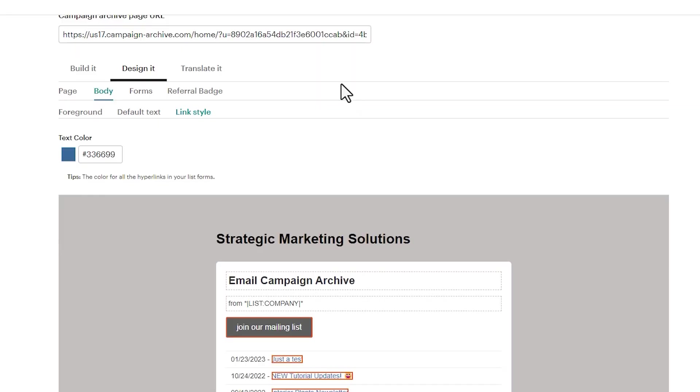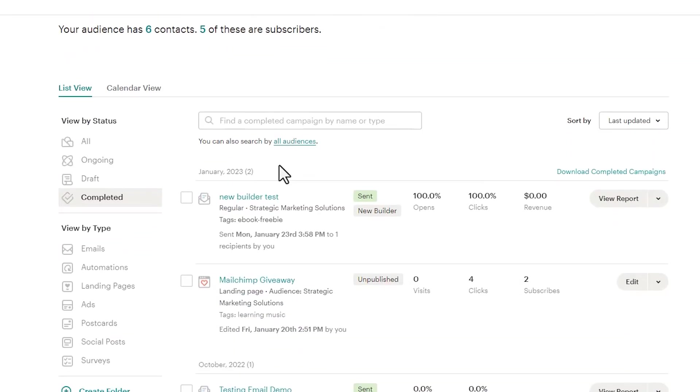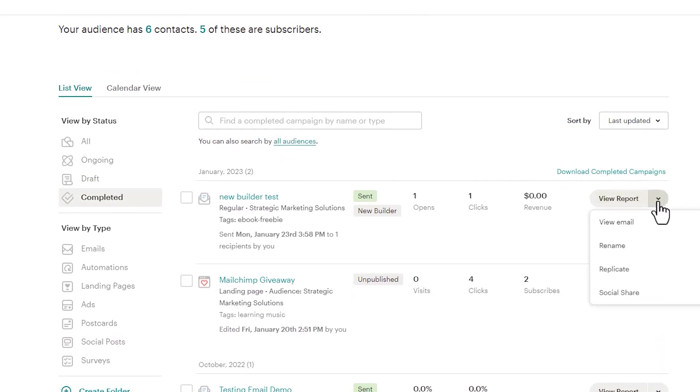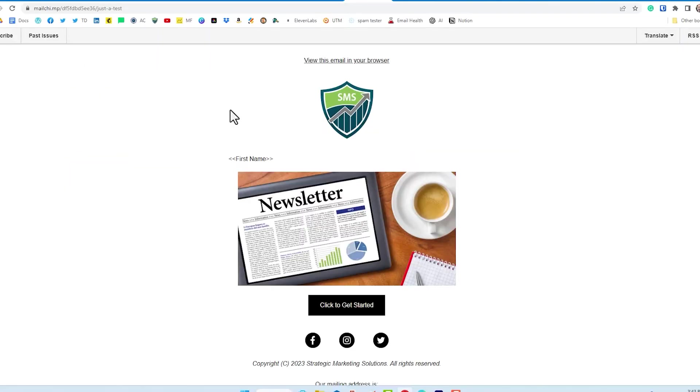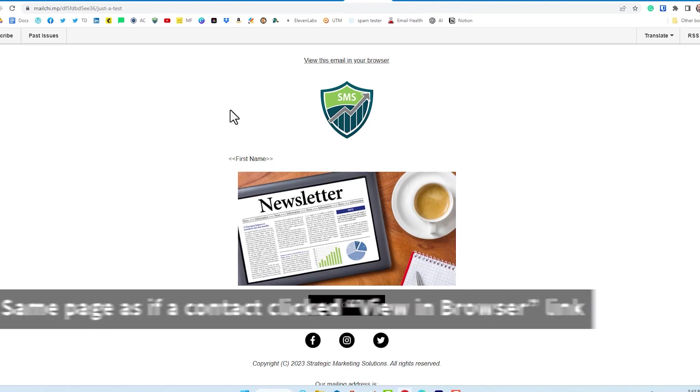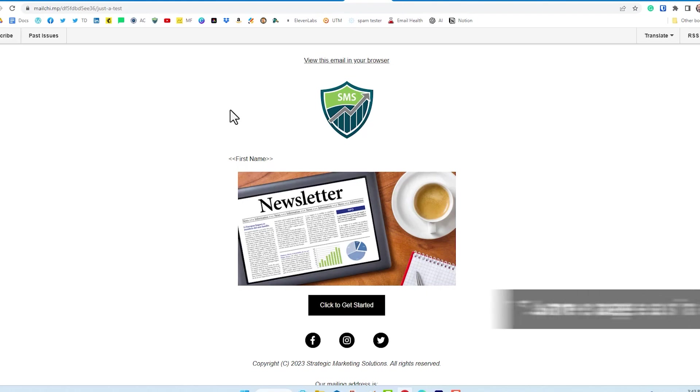So the next step in this process is how does anyone view this thing from a campaign? Well, if we were to go over to our campaigns, list of campaigns, and I've listed them by completed. And if I were to mouse over view report here, this little drop down arrow here, I can click on social share. If I click on social share, a new window appears with a URL, which is created when we create our campaign. And this is what it would look like to someone who comes across your email campaign if you were sharing it out on social media, for instance.